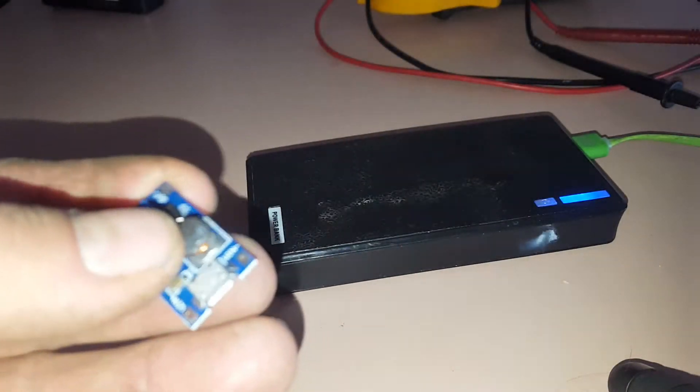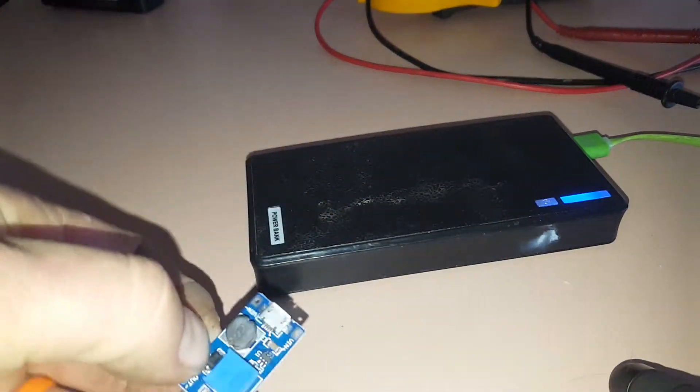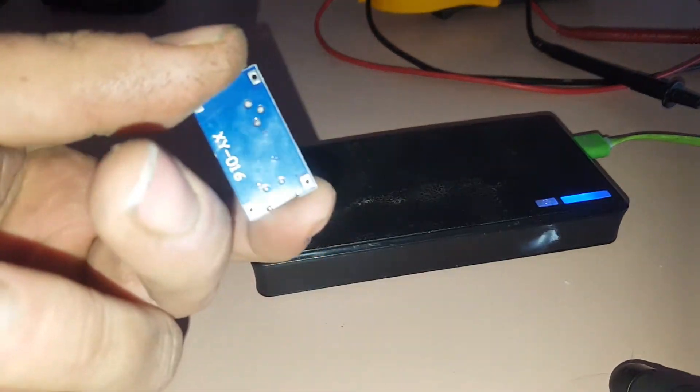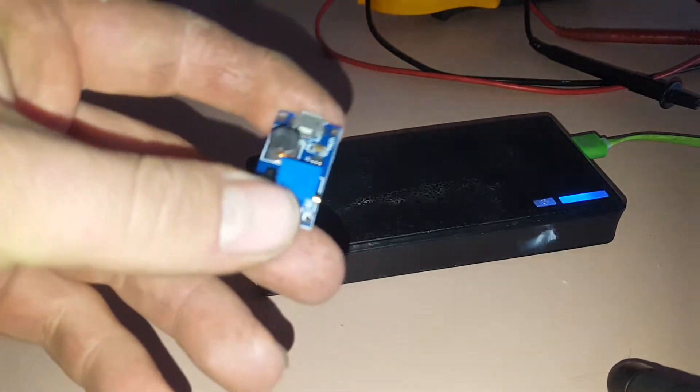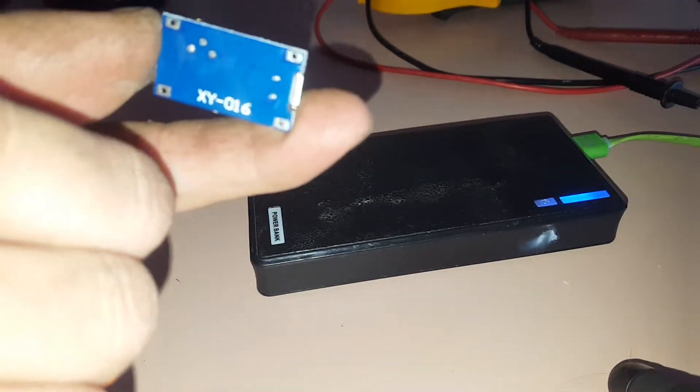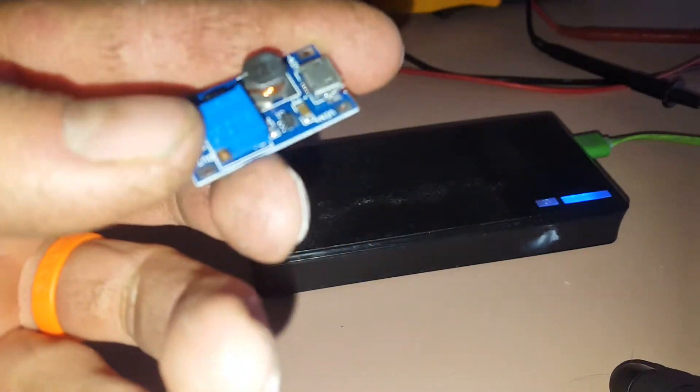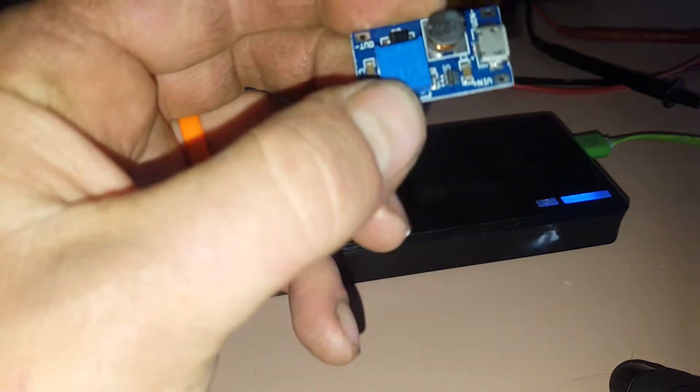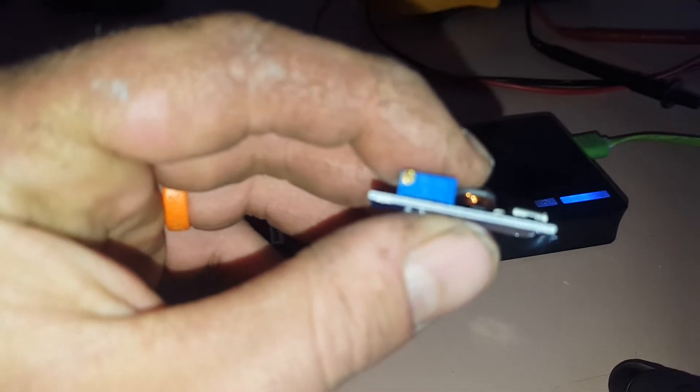What's up YouTube, so I've got these little beasts in the mail today. I think I bought five of them. The only marking on the board is XY016. What they are is a low voltage step up converter, adjustable step up converter. A little tiny little bloody...